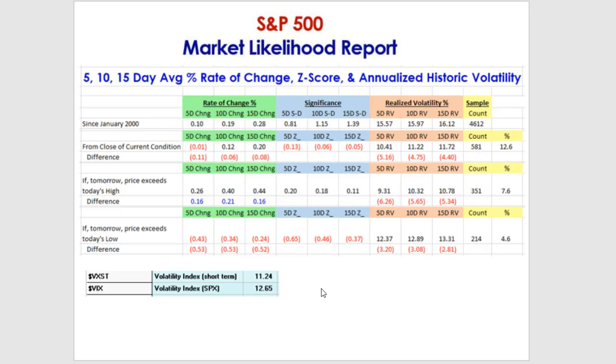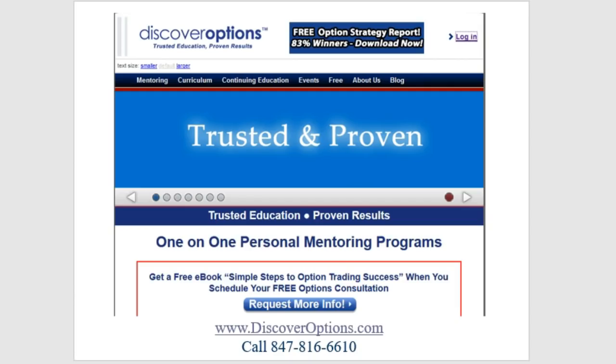Thanks so much for joining us. I hope this information proves helpful. I'm Steve Lentz with Discover Options. We'll talk to you next week. Bye-bye.